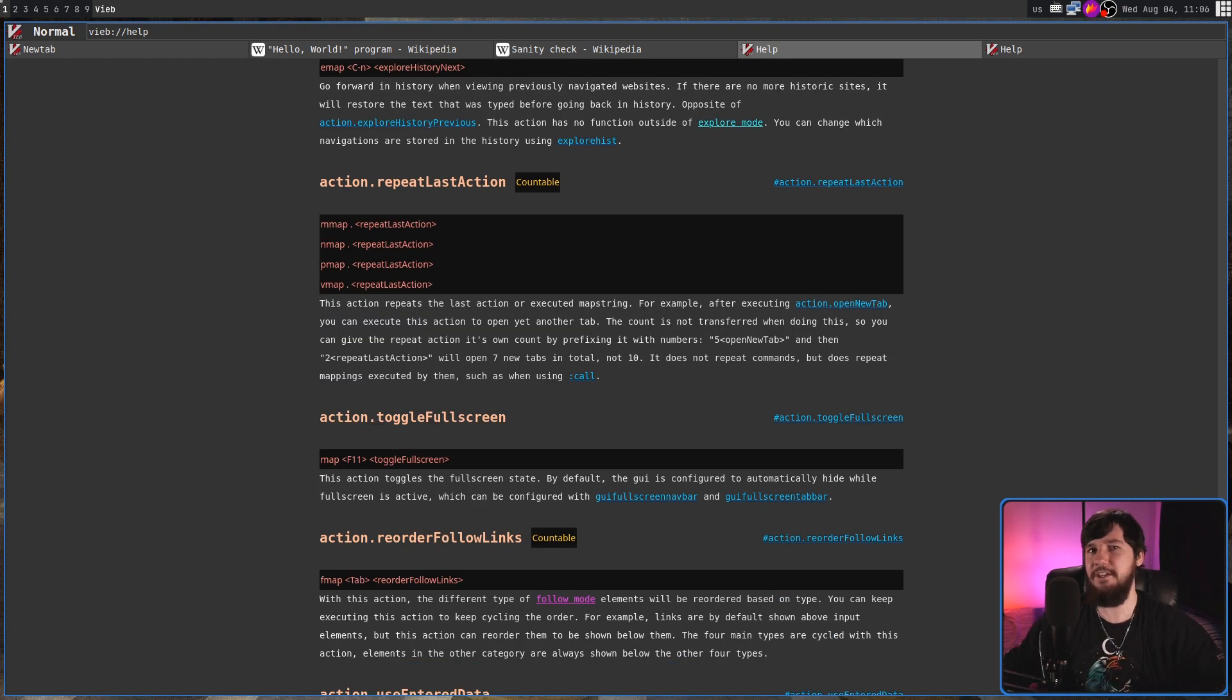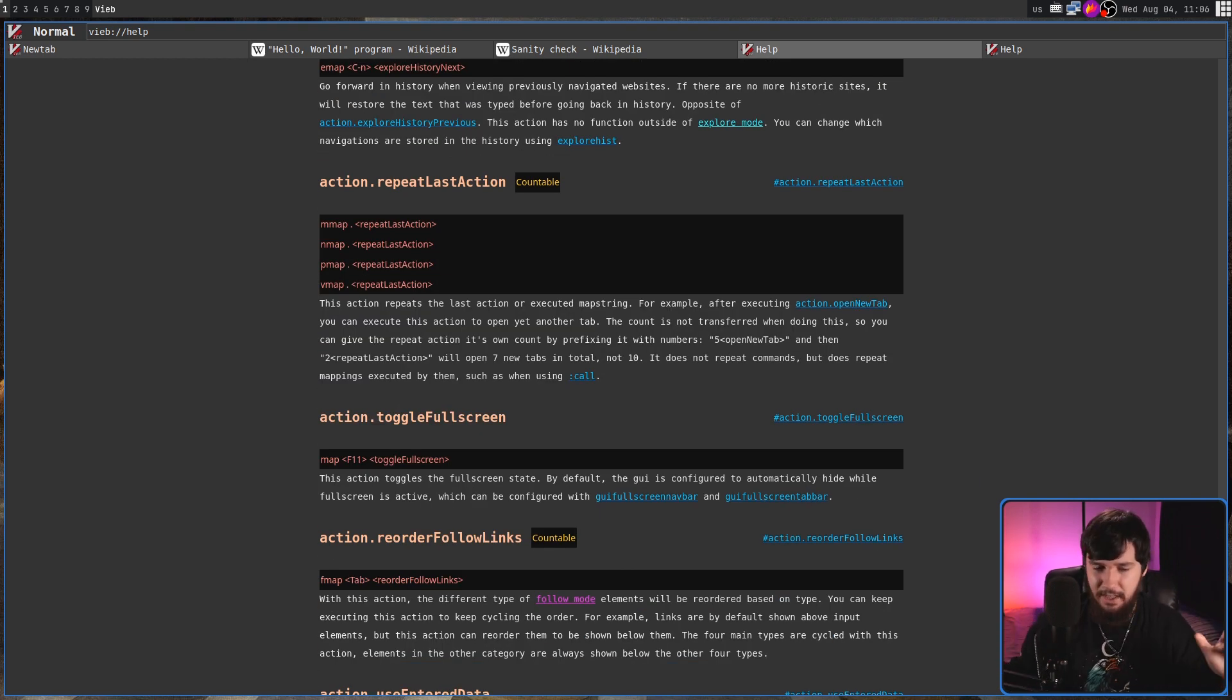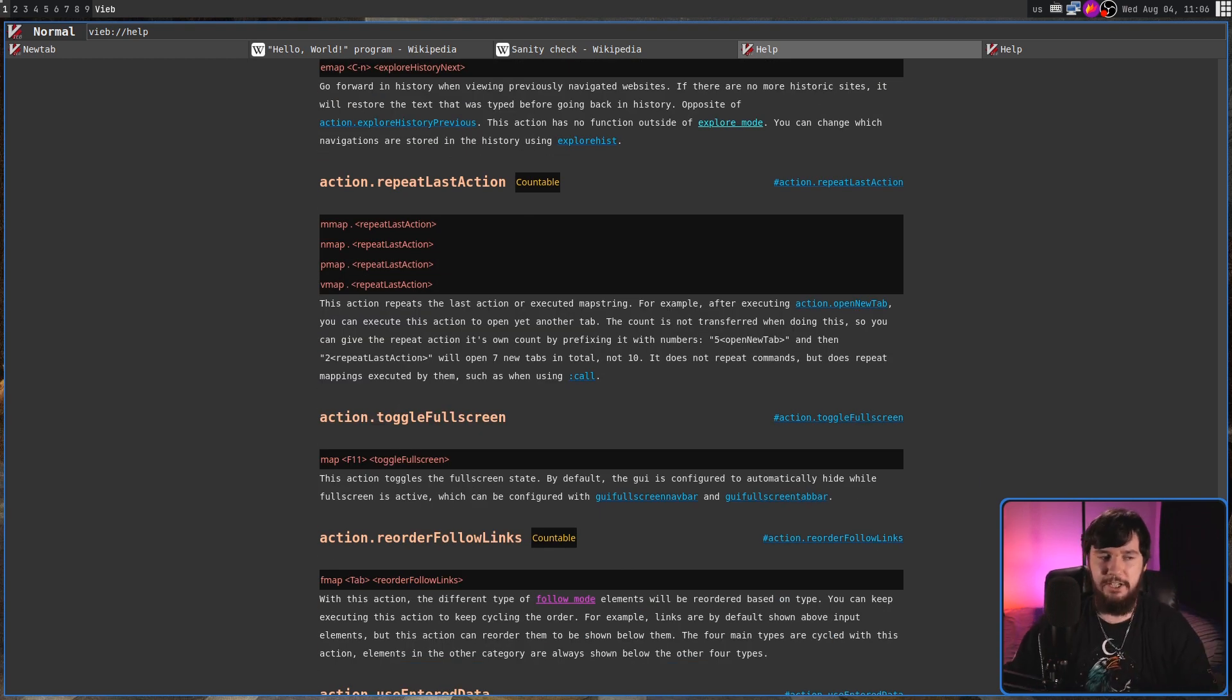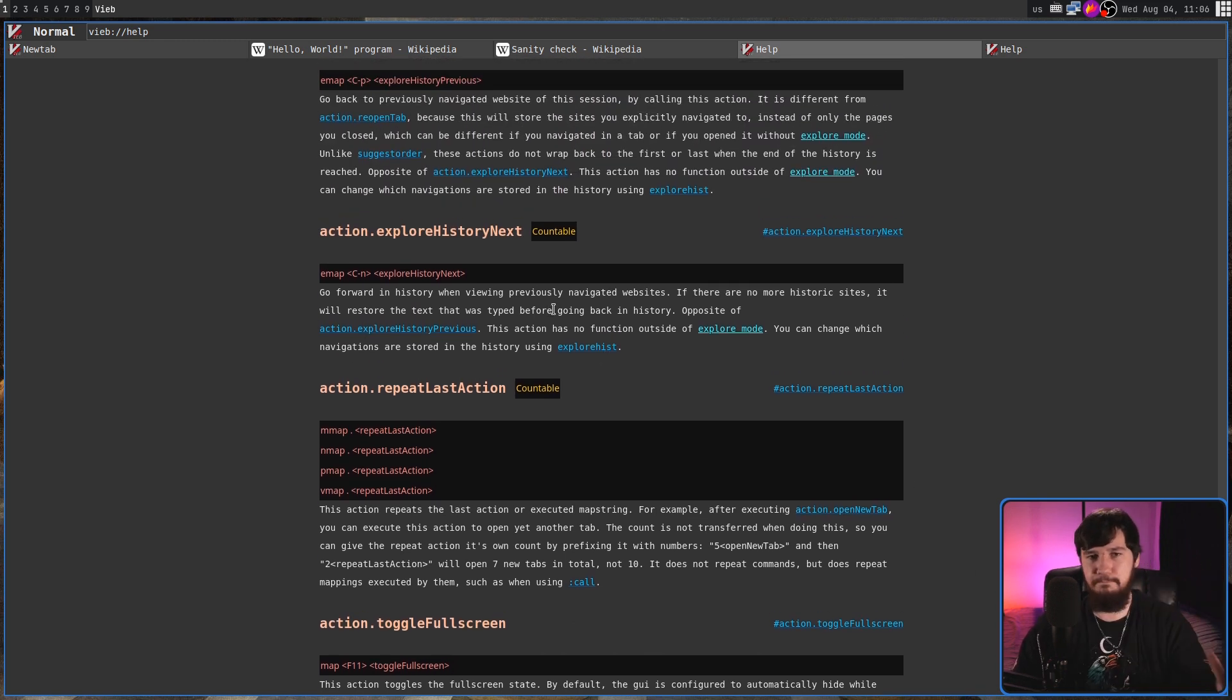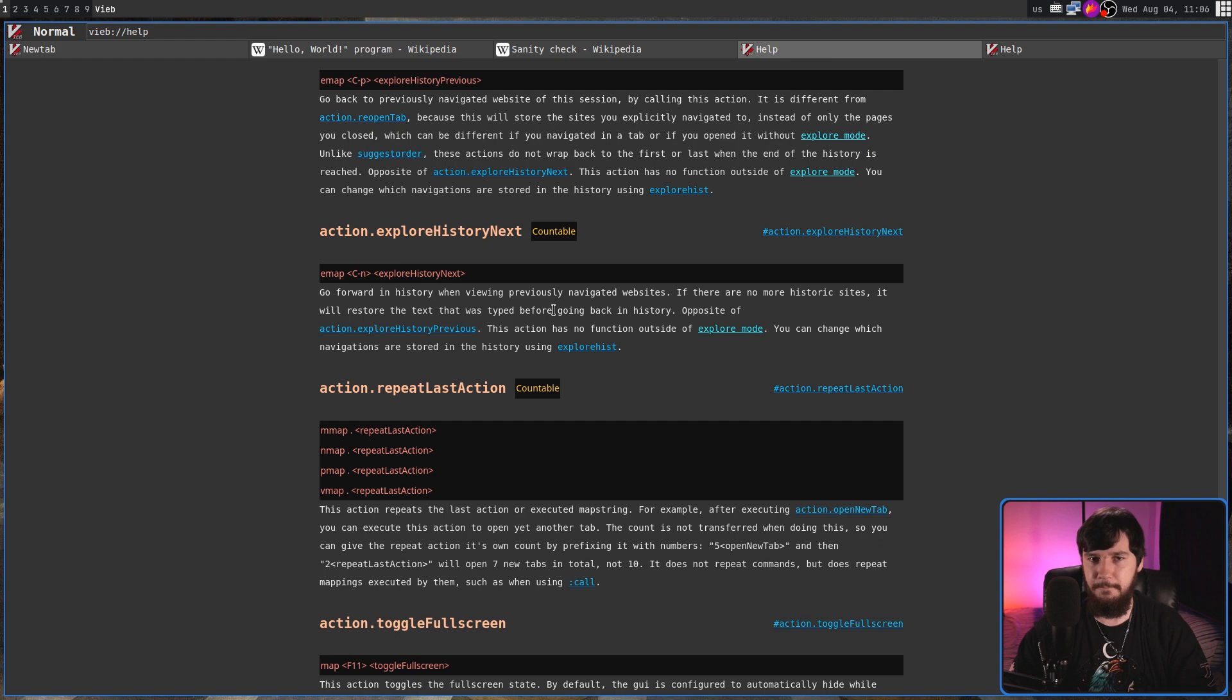You can configure everything in it. And the configuration, as you may expect, is done basically the same way it's done inside of Vim.